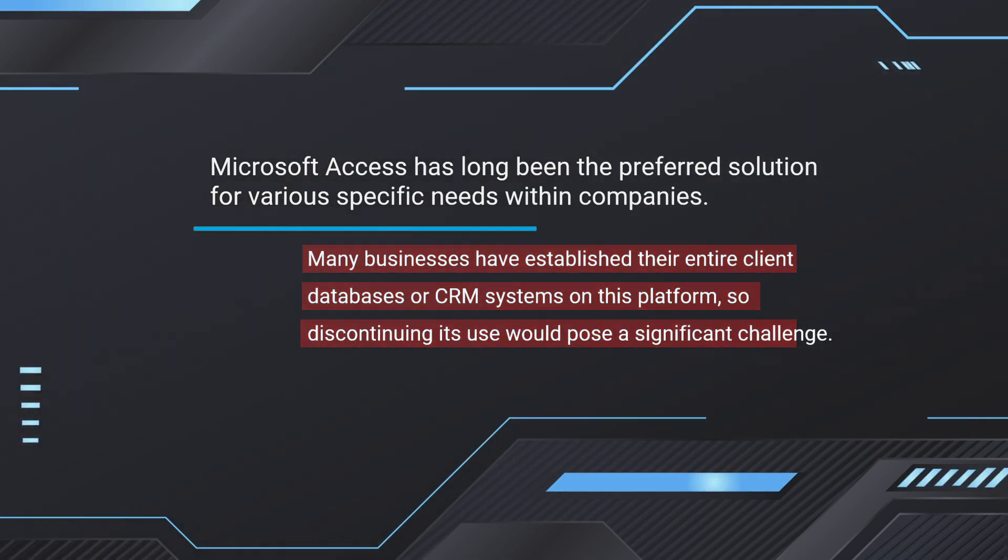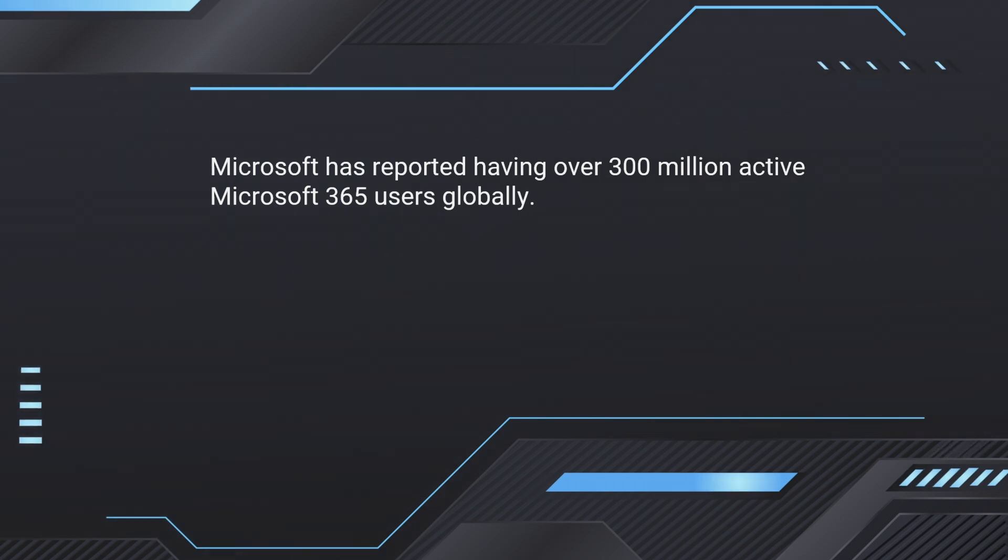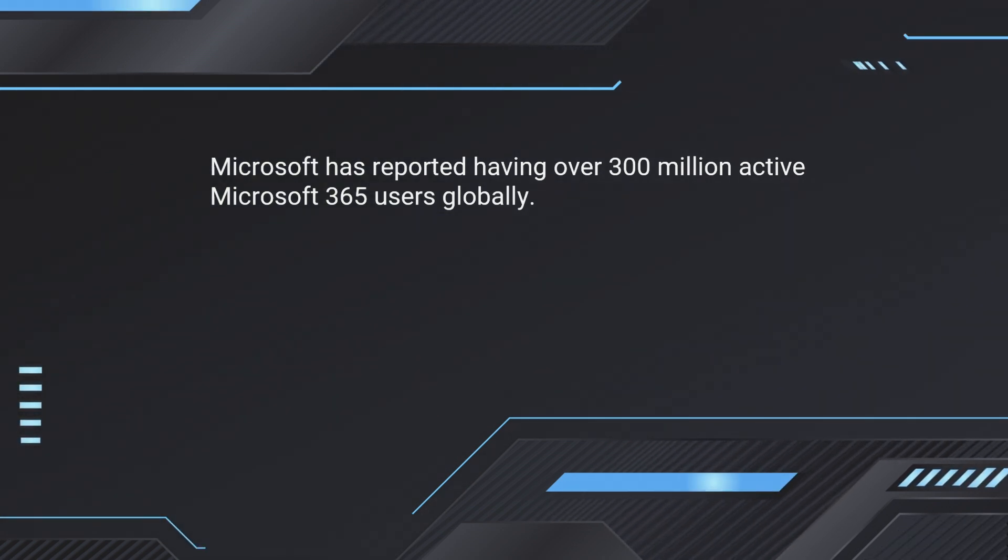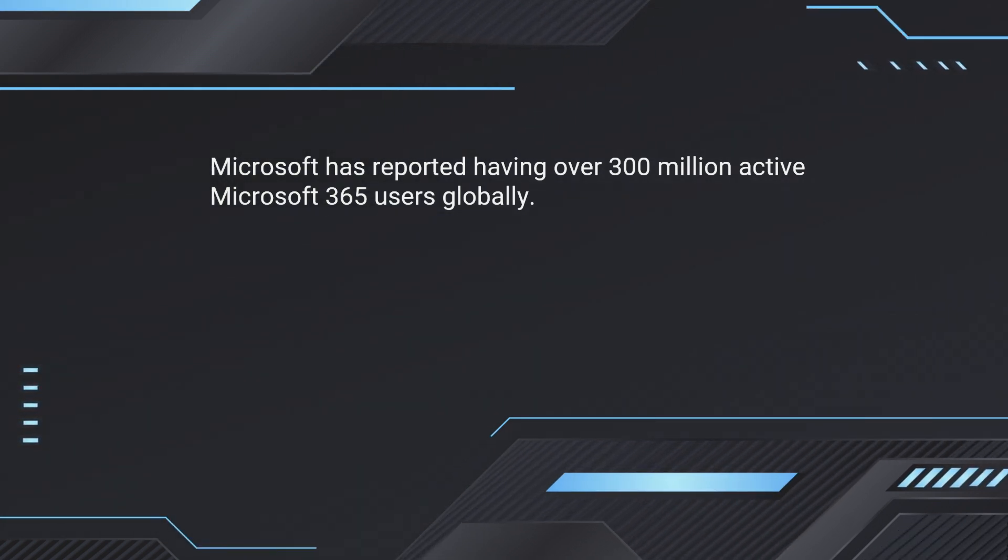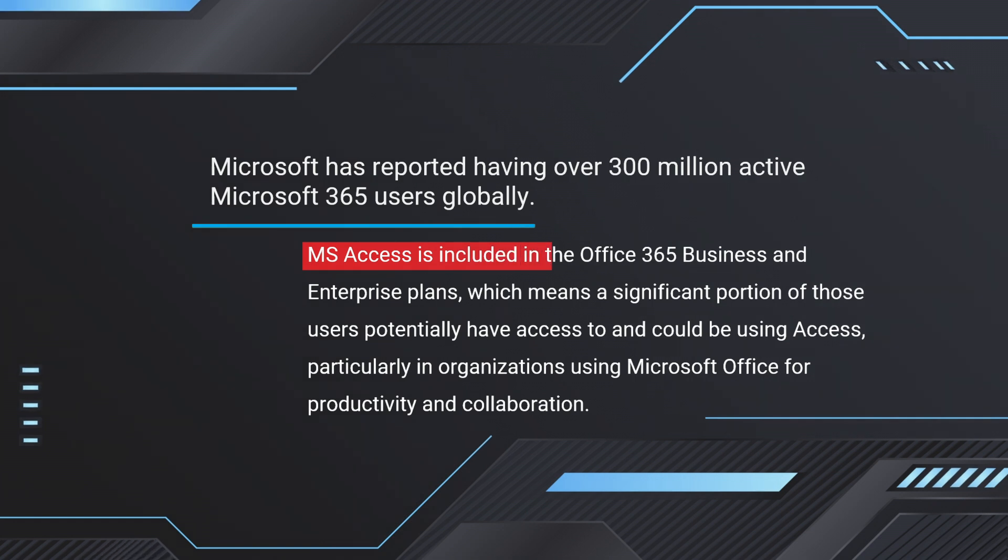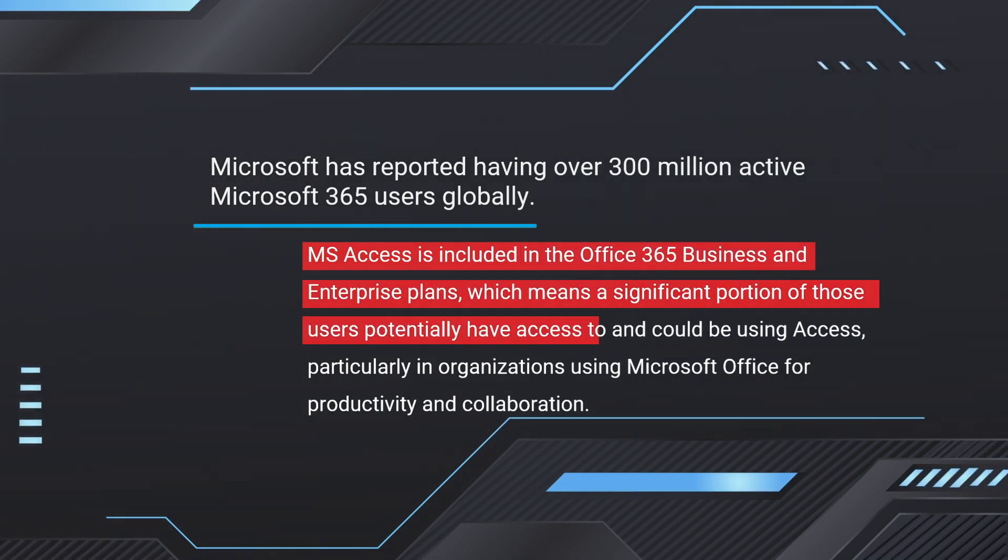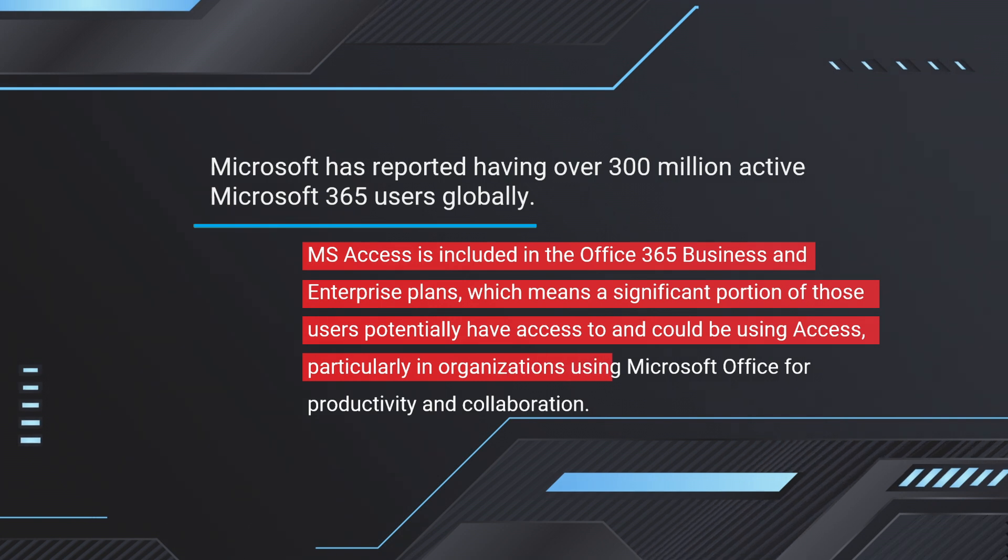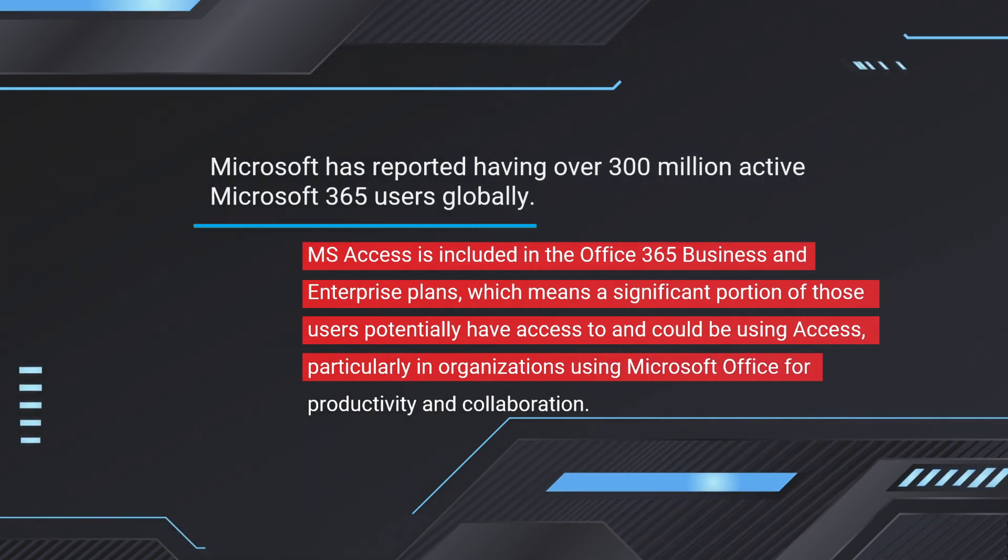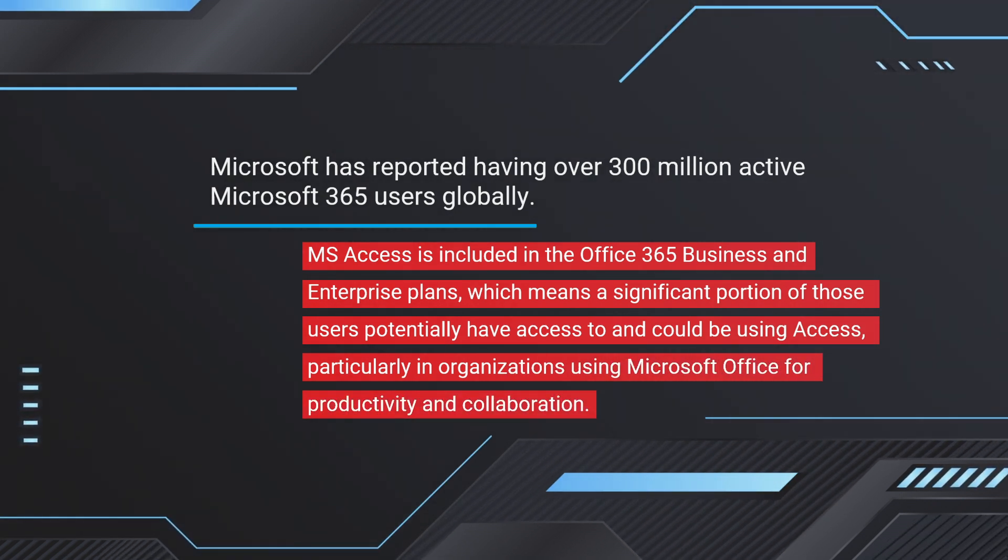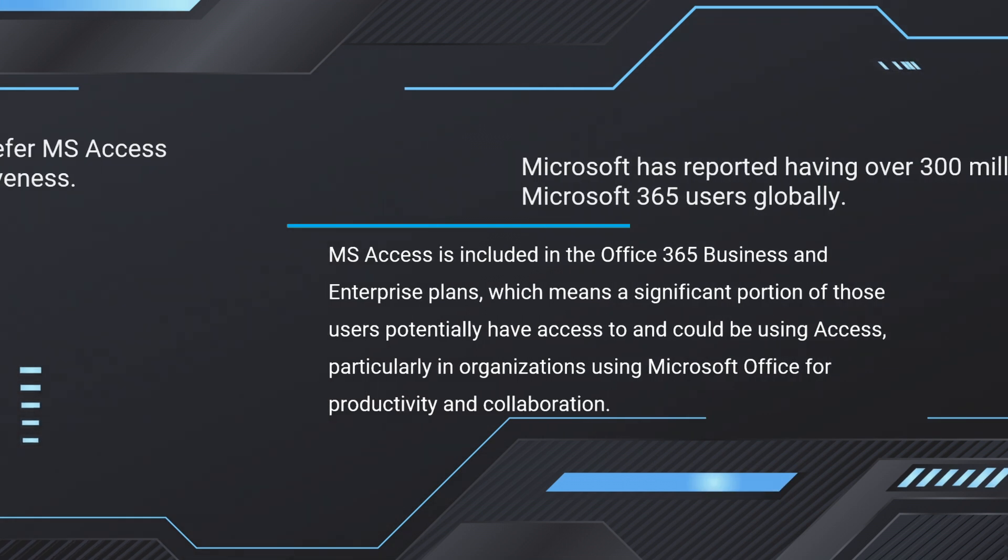Microsoft has reported having over 300 million active Microsoft 365 users globally. MS Access is included in the Office 365 business and enterprise plans, which means a significant portion of those users potentially have access to and could be using Access, particularly in organizations using Microsoft Office for productivity and collaboration.